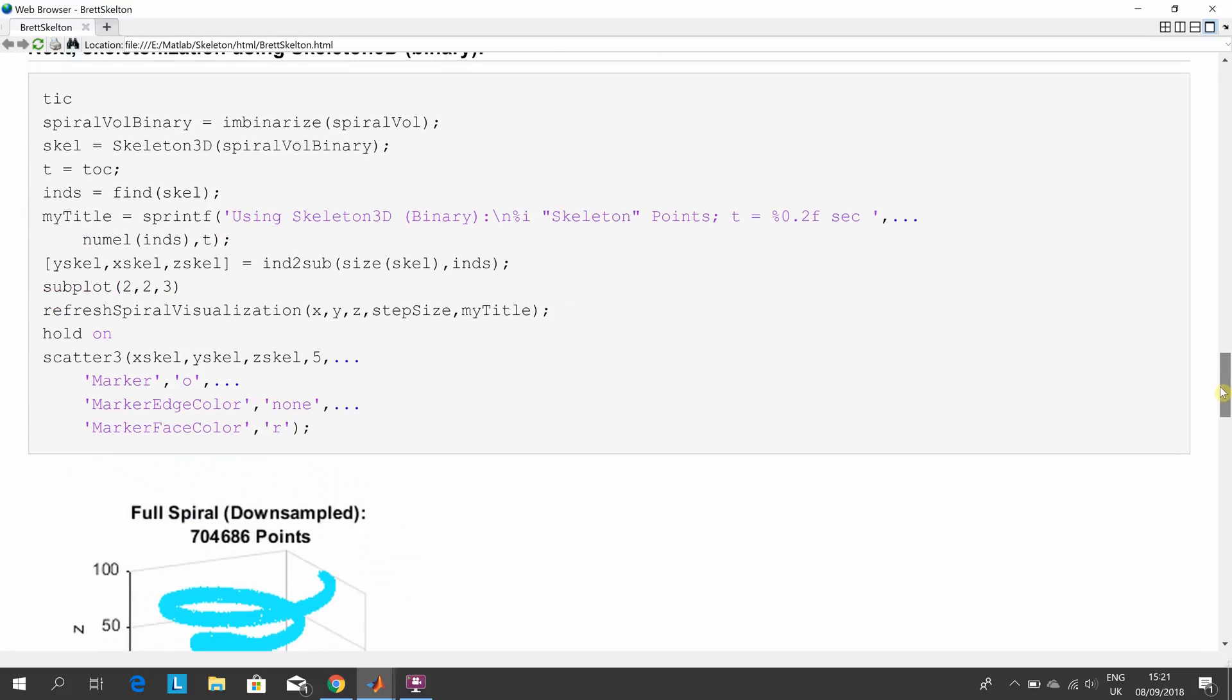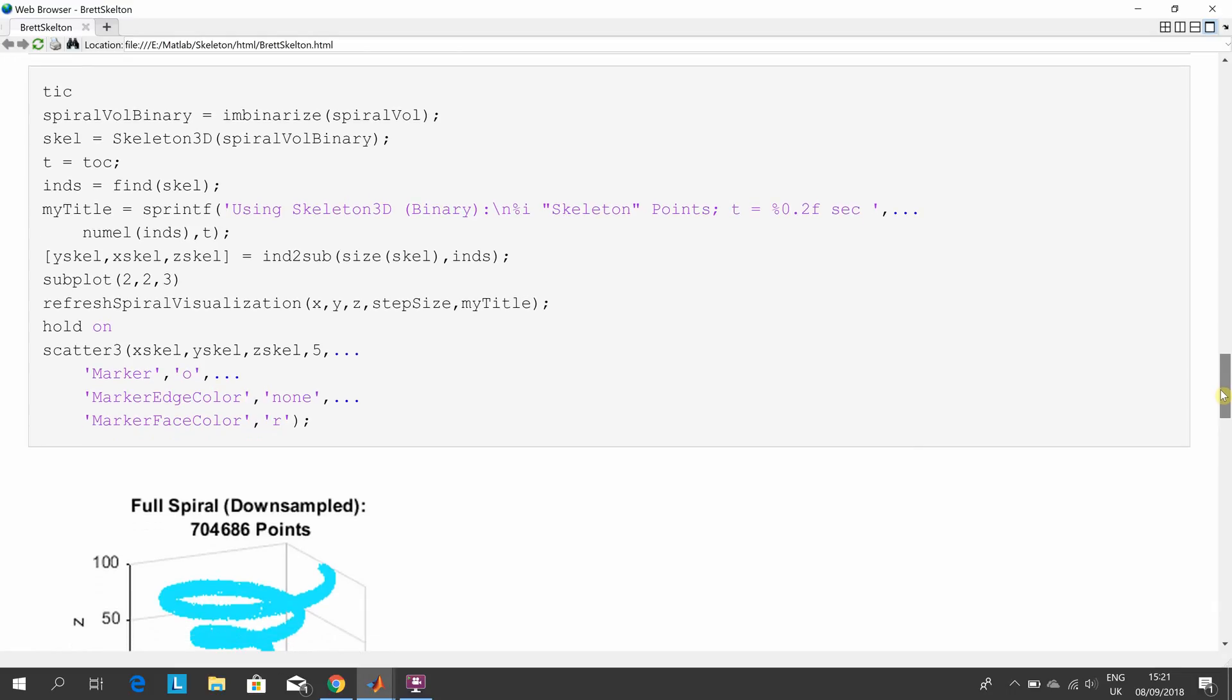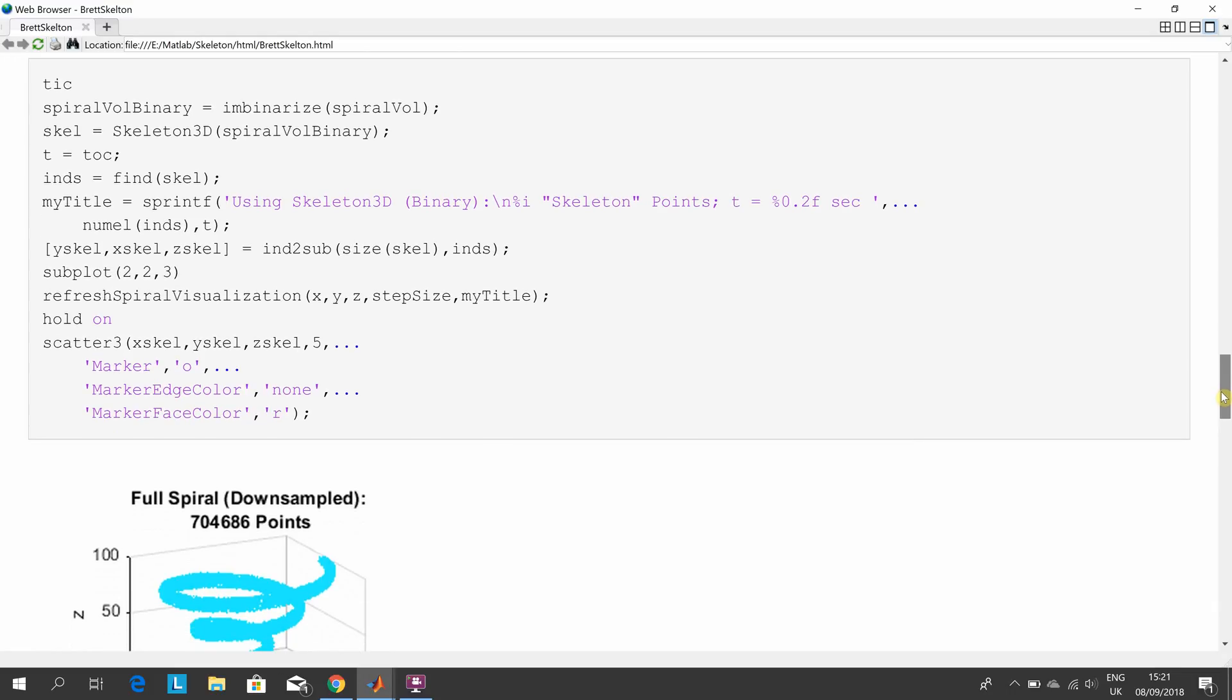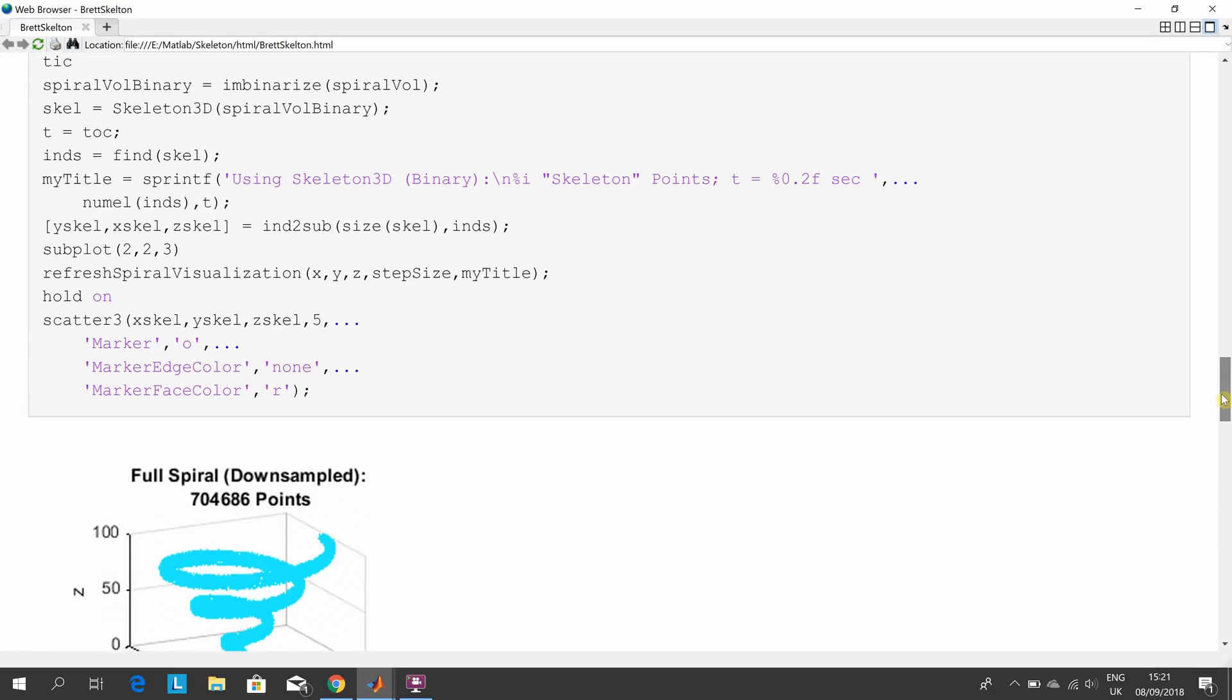I can show you the code, but the code is fully available on that MATLAB site from Brett Shoulson.